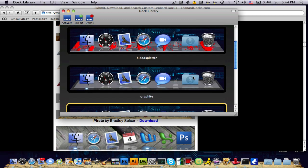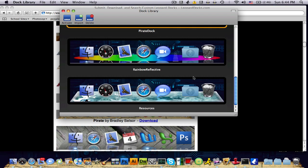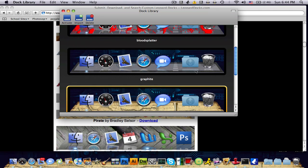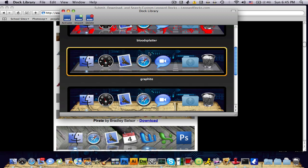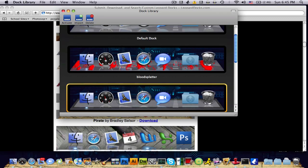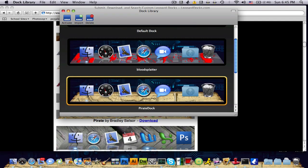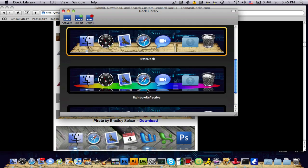So you can download as many as you want. The main thing is you gotta click import, find it in your finder, click on the file, open it, and then you want to click activate. And you can also delete it. So say I wanted to delete the graphite dock I have, click delete, and there it is, it's gone.